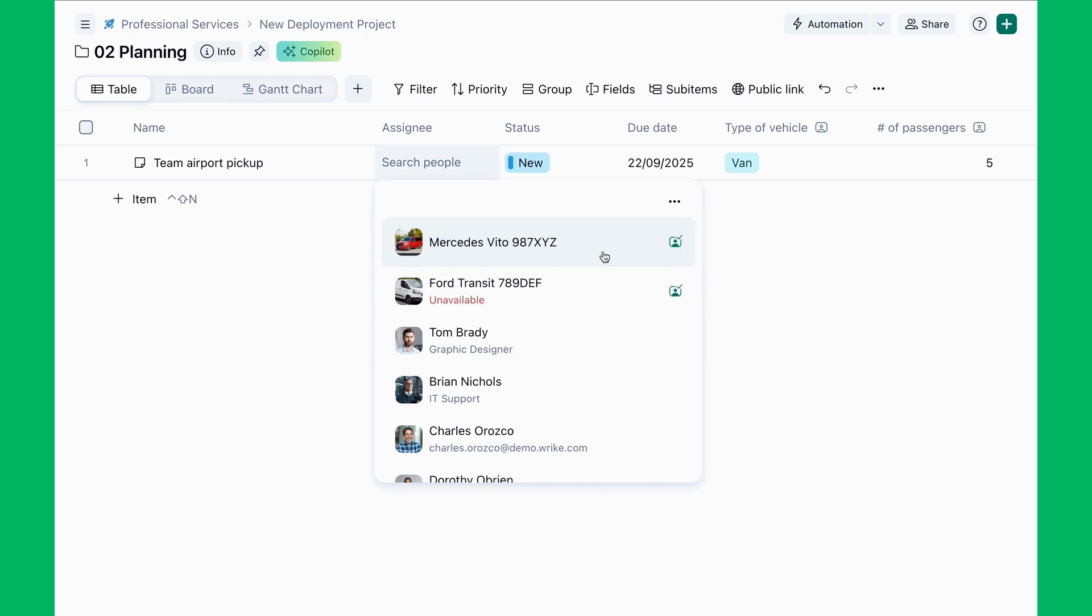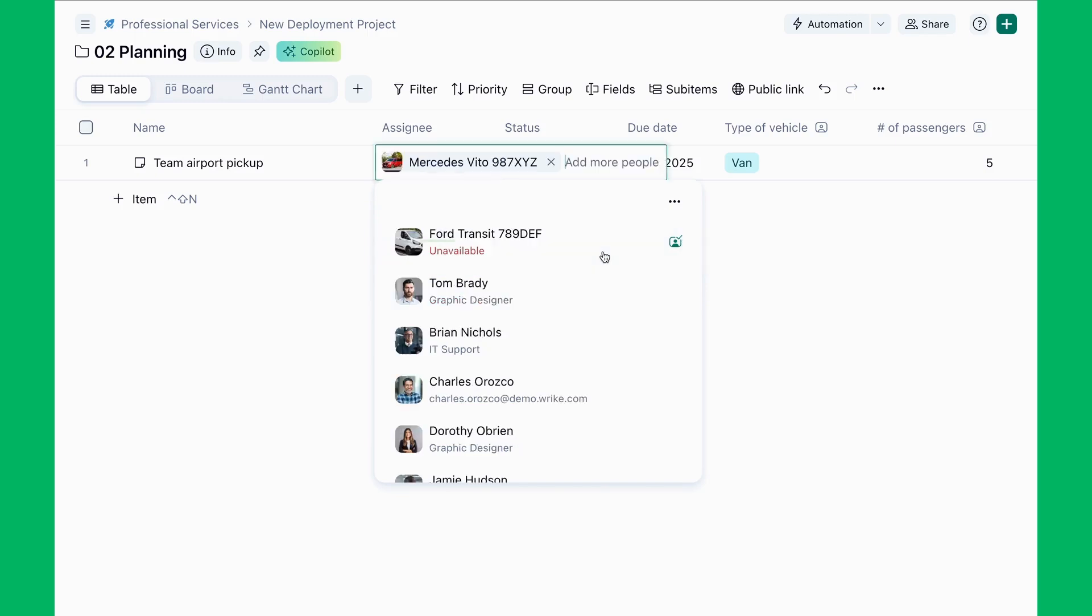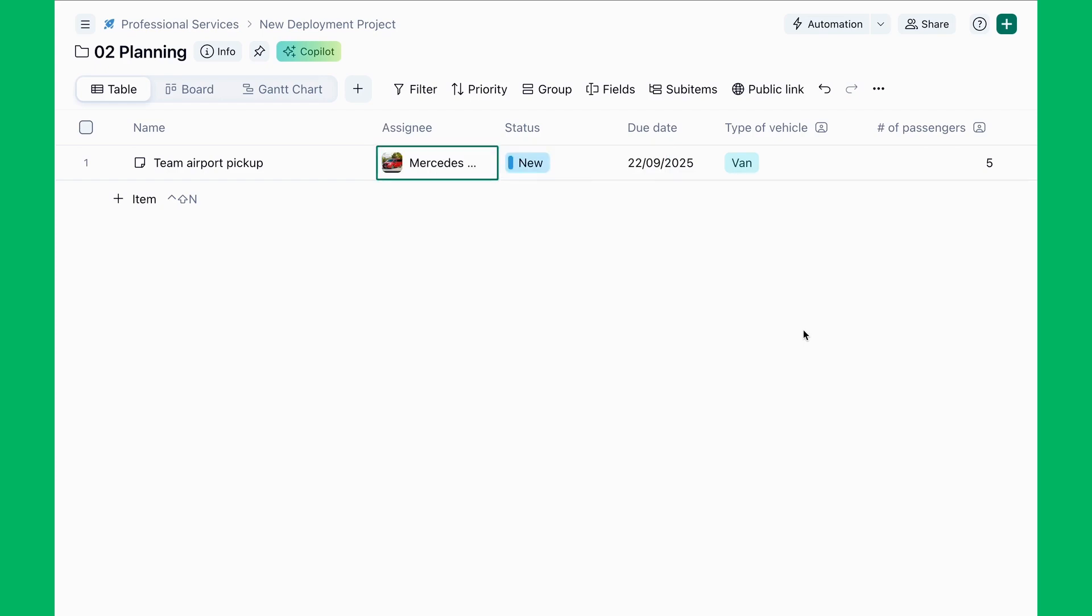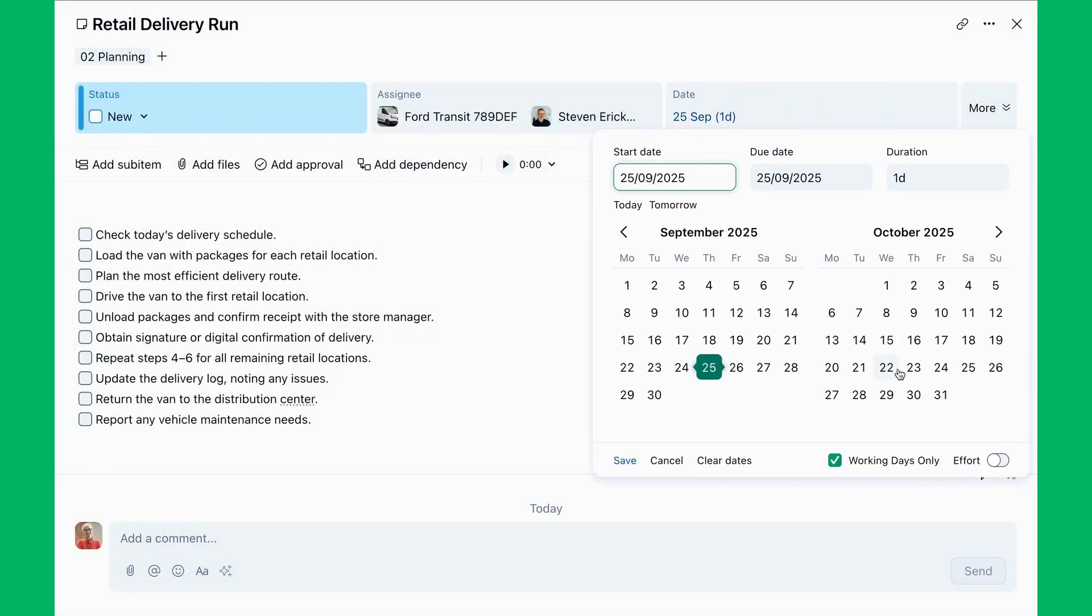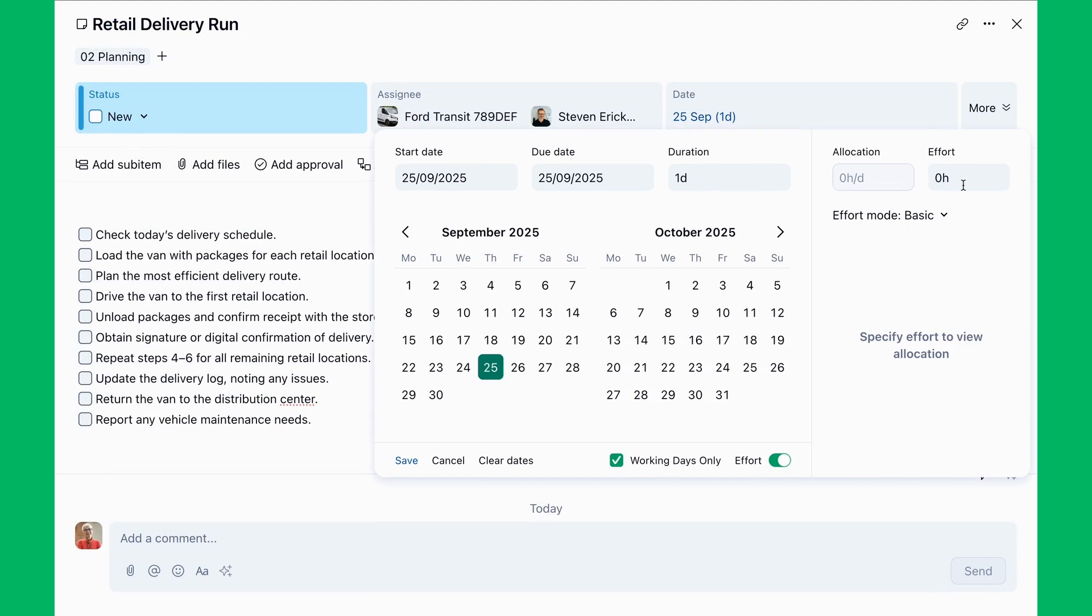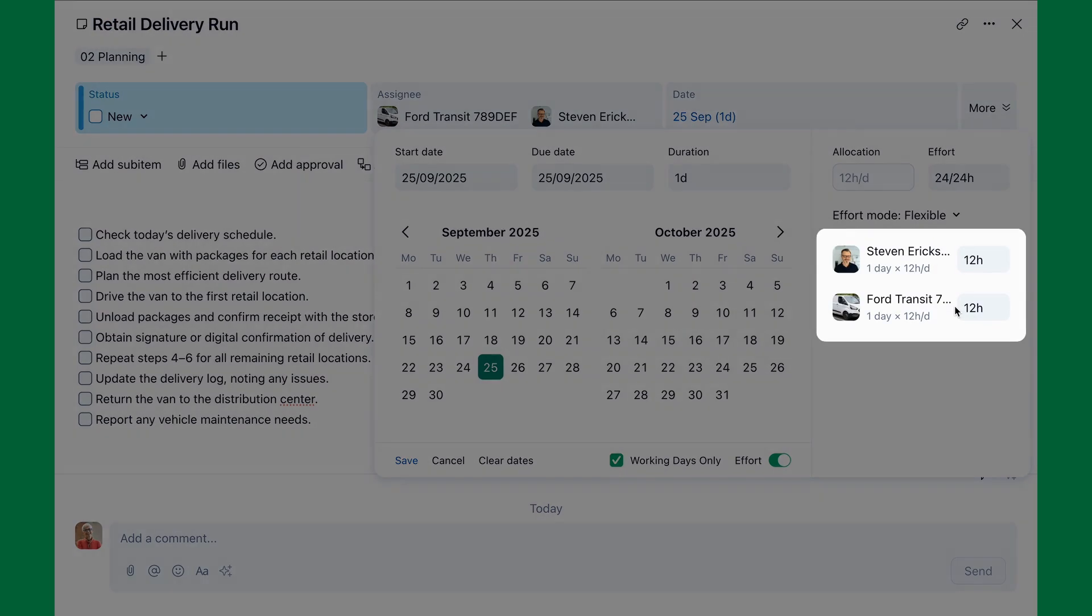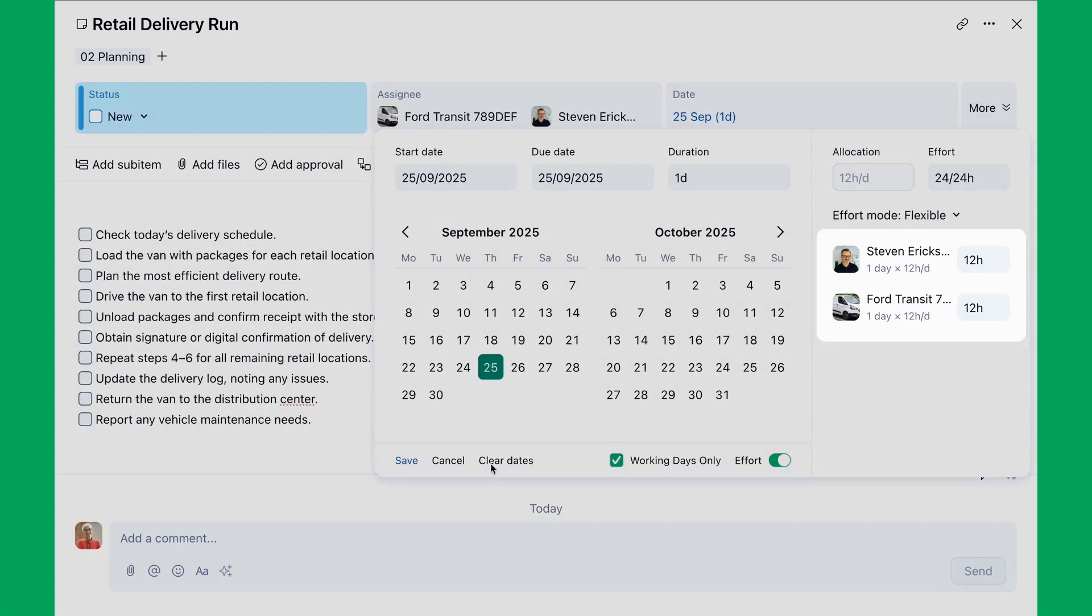If the asset is already scheduled for another job, Rike flags the conflict, allowing Trish to adjust the plan or select another available asset. Complex tasks can be assigned to both users and assets, for example, a technician and a machine, with effort split between them.